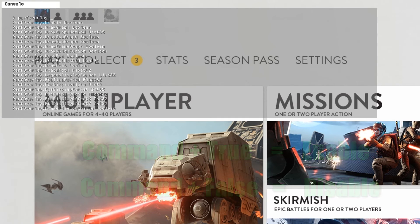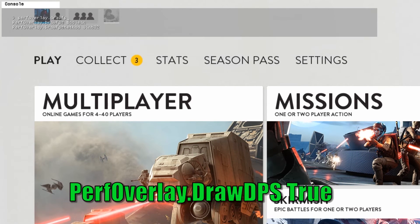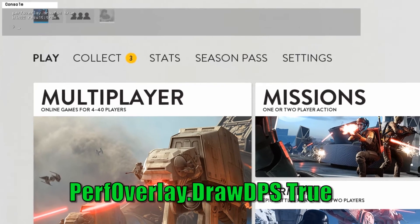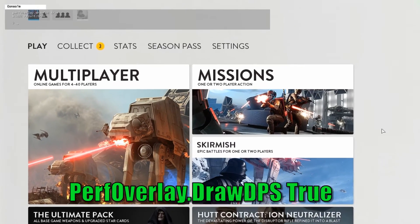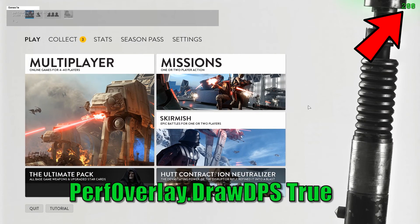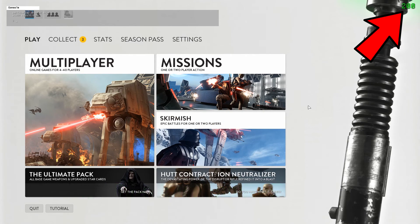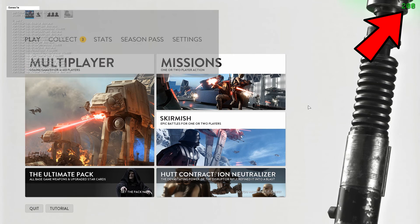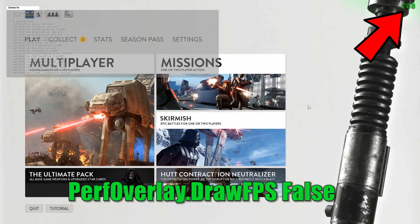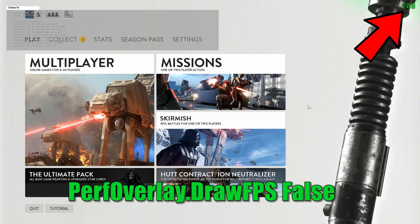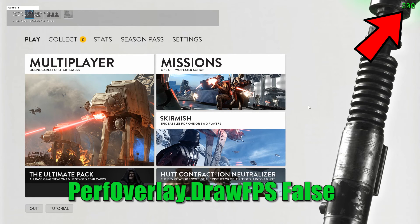Let's start from the most used commands. perfoverlay.drawFPS true will enable an FPS counter on screen, showing you the number of frames per second you're having. If they're under 60, consider lowering your graphics settings. If you wanna make the counter disappear, just write perfoverlay.drawFPS false and it will go away.